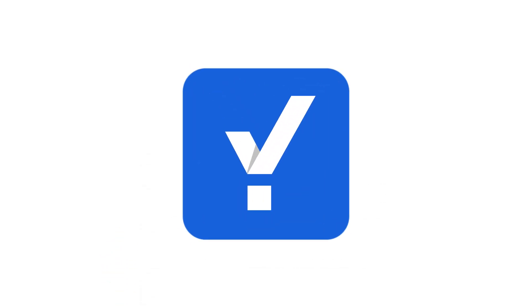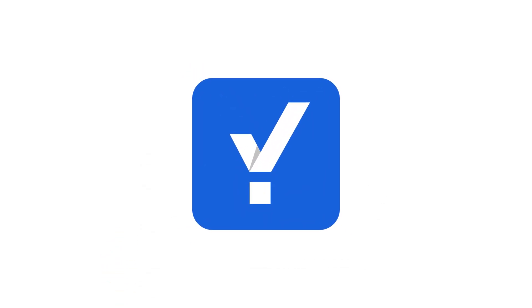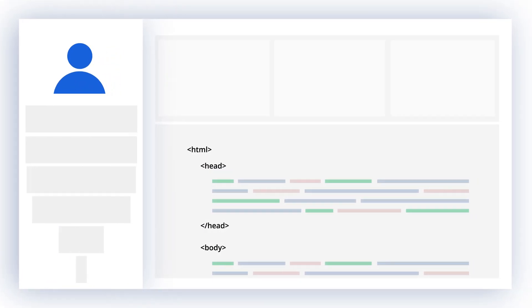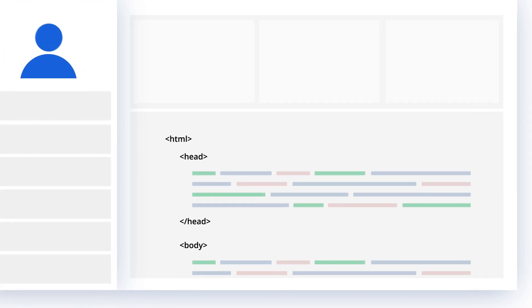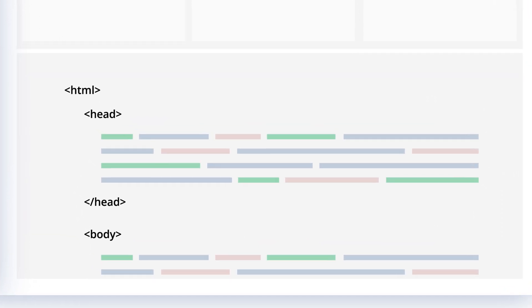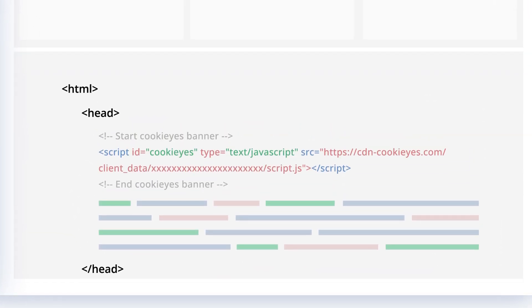Please note here that if you are a Cookie Yes plugin user, you do not need to add the Cookie Yes script again. When you activated the plugin, it was already added to your website header script.